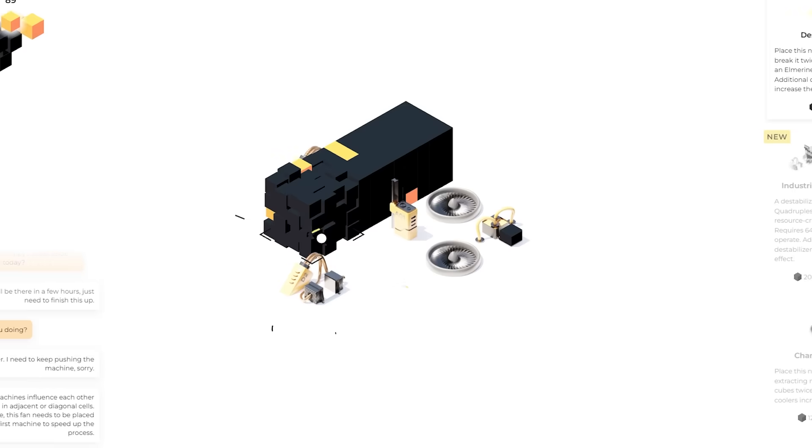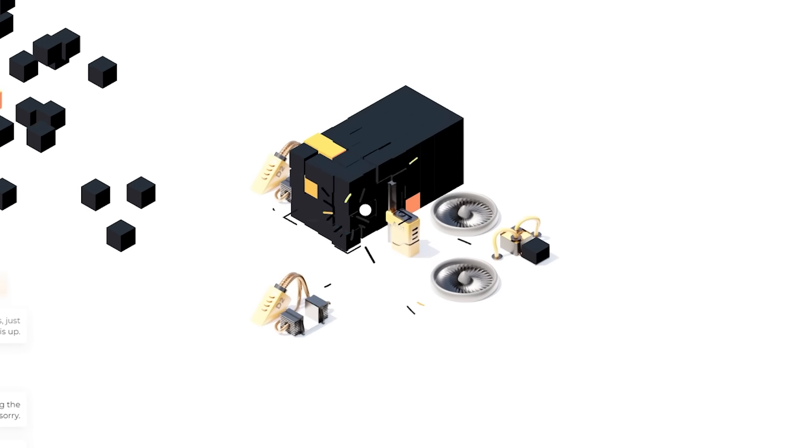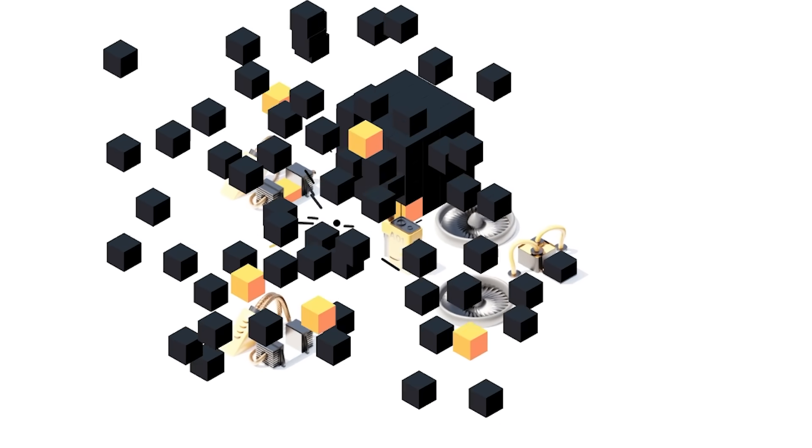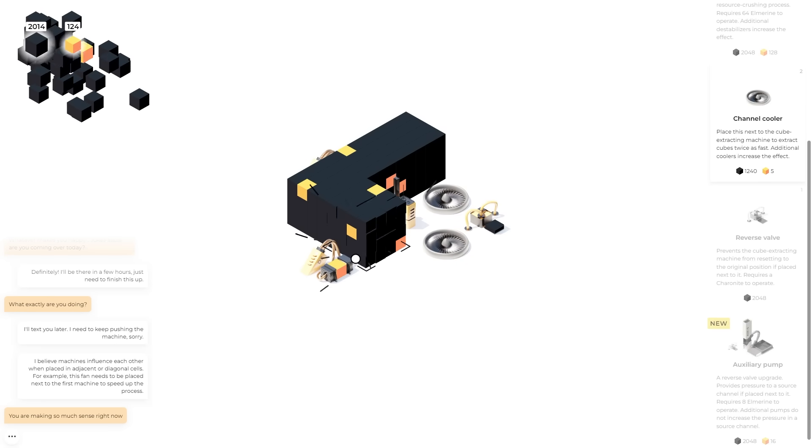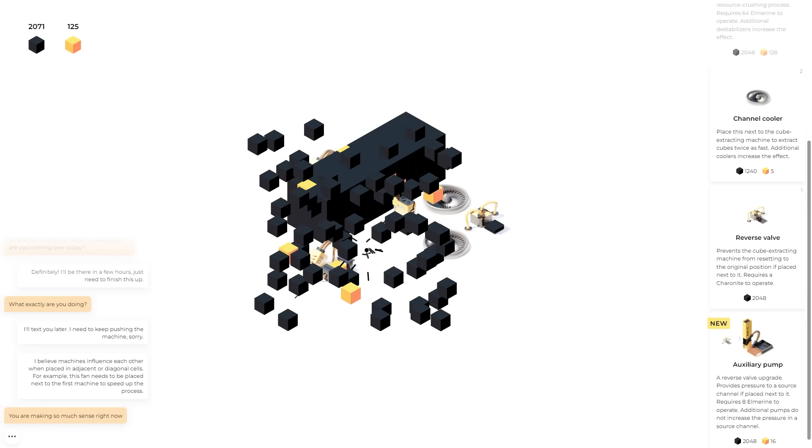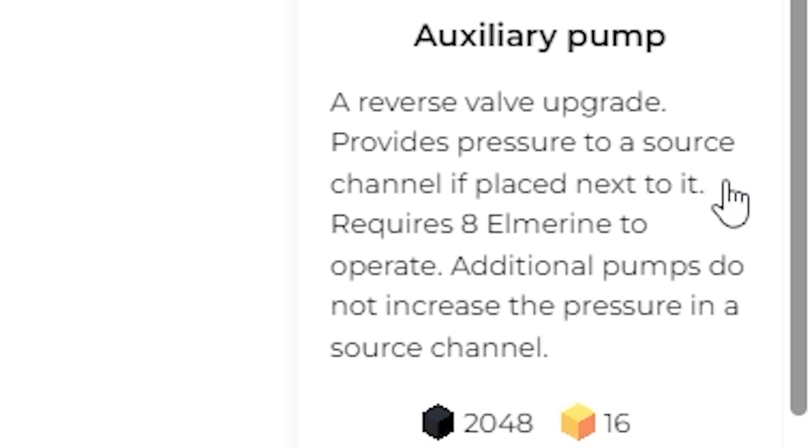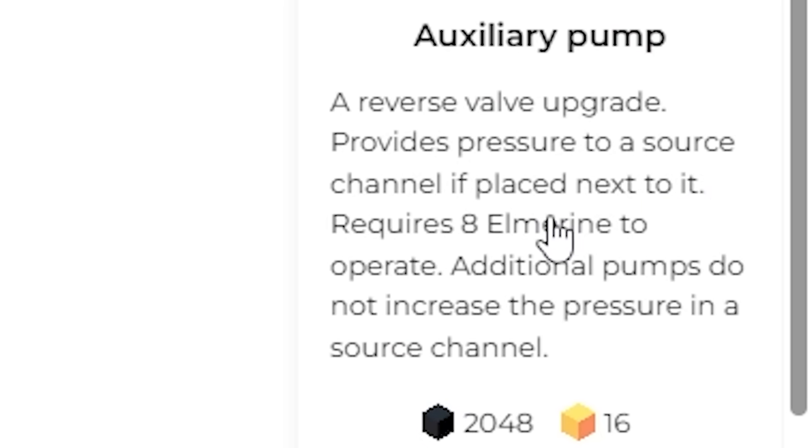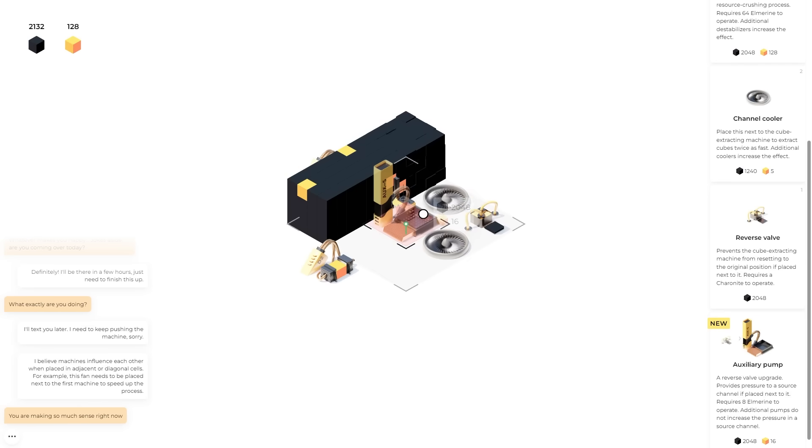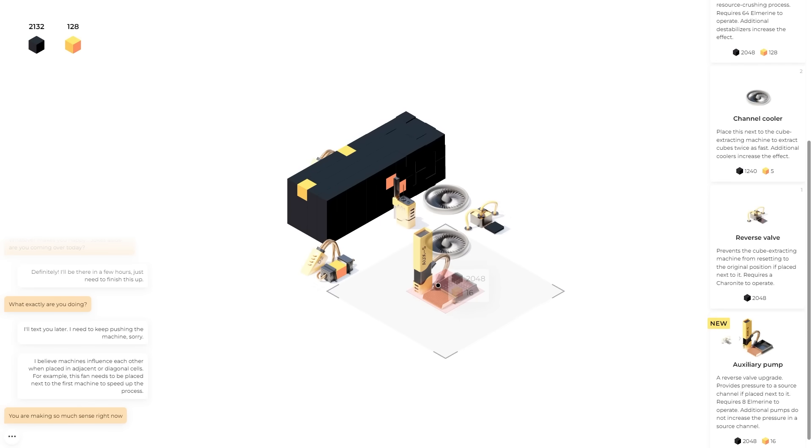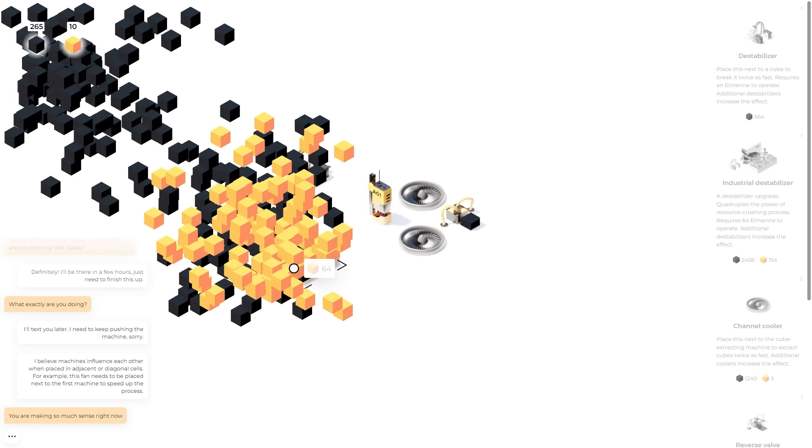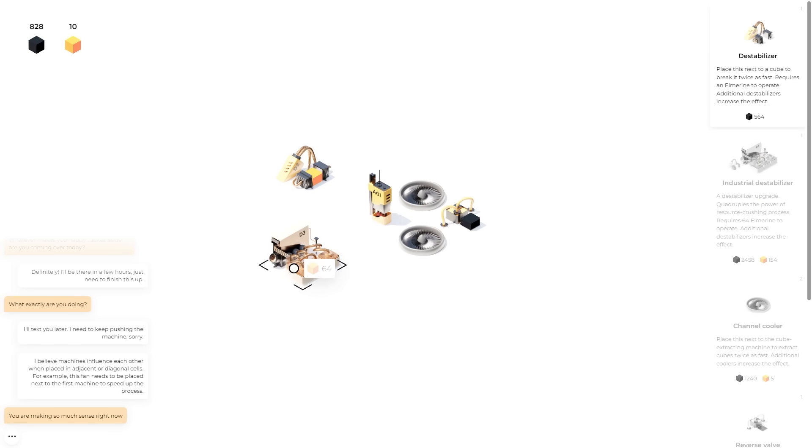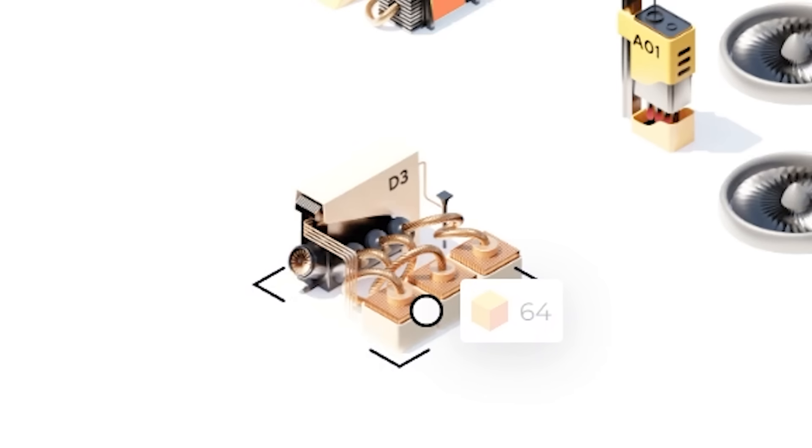And I'm already quite a fan of the way you can stack the upgrades so they have bigger, better effects. And as soon as we mine a few more of the Sharonites, we're gonna get an auxiliary pump. Reverse valve upgrade provides pressure to the source channel if placed next to it. Everything takes up room, so you gotta sort of have something of a plan of how you're gonna do this. In the meantime, apparently I can also make an industrial destabilizer.